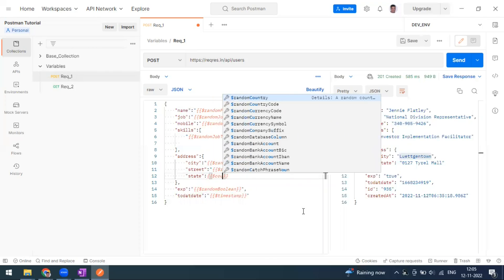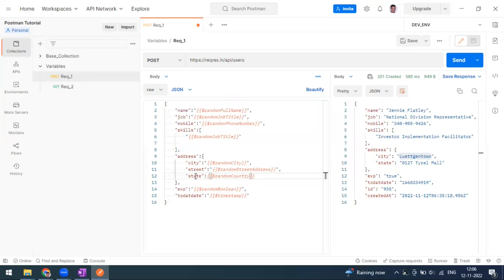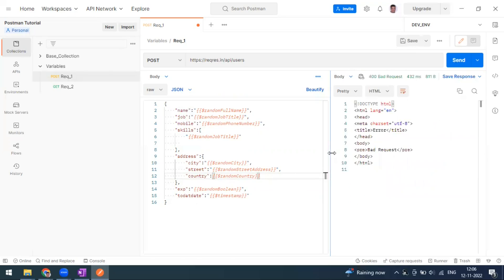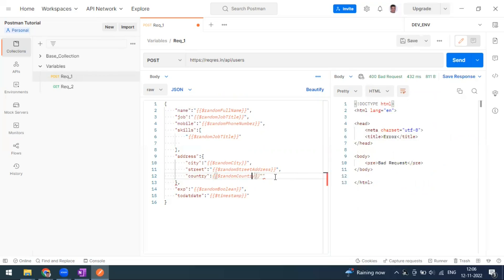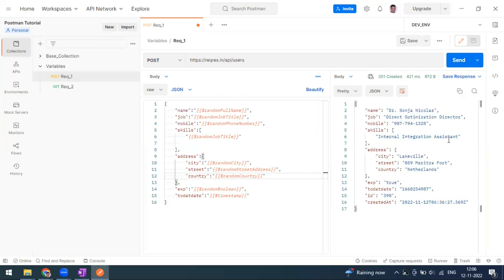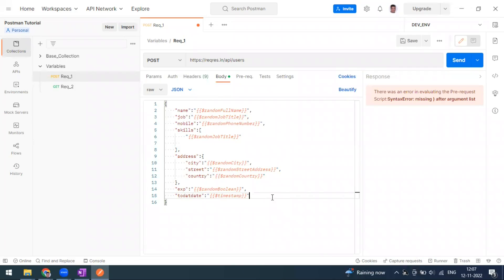You can also add a state field. For country, let's use the random country variable. When you send the request, some random country is coming. When you send it again, the random name keeps changing, mobile number changes, city also changes, and street also changes. This is what dynamic variables are all about.